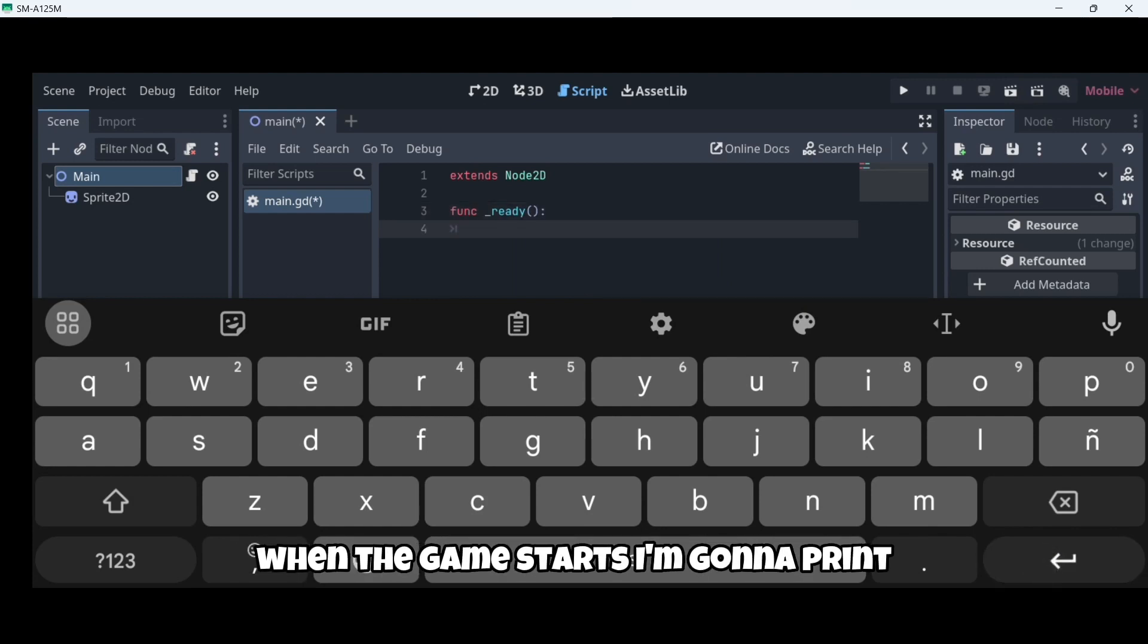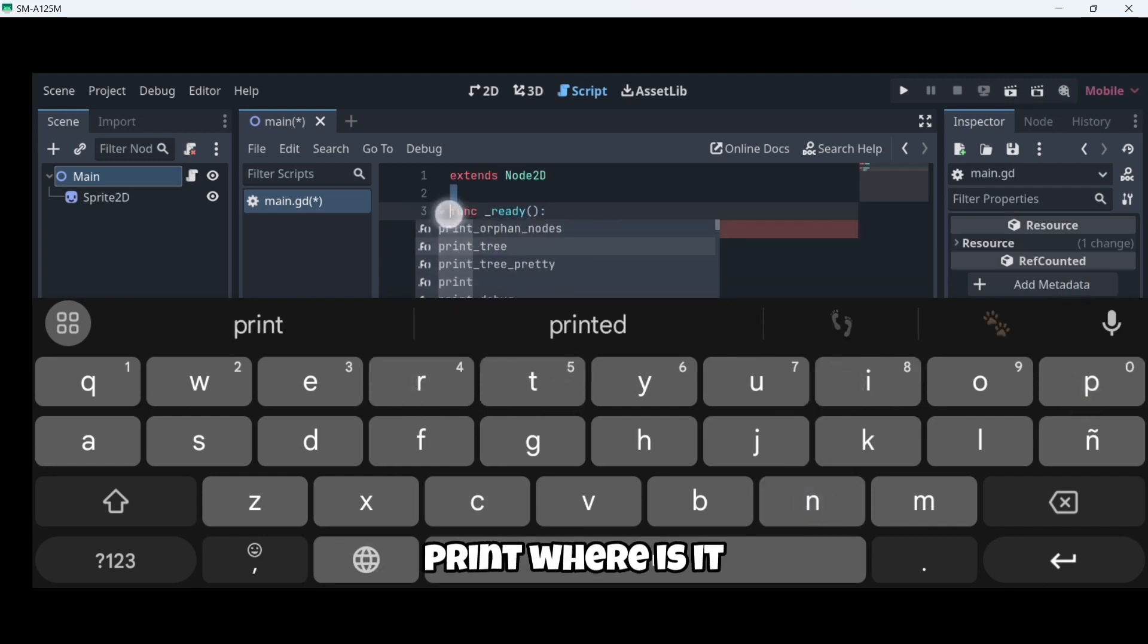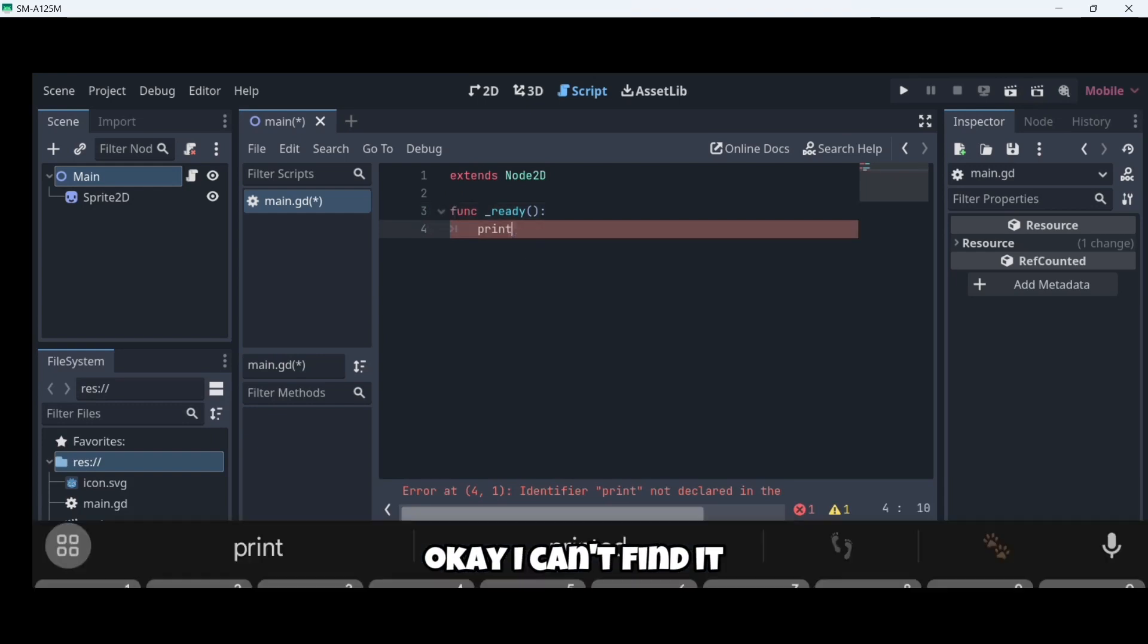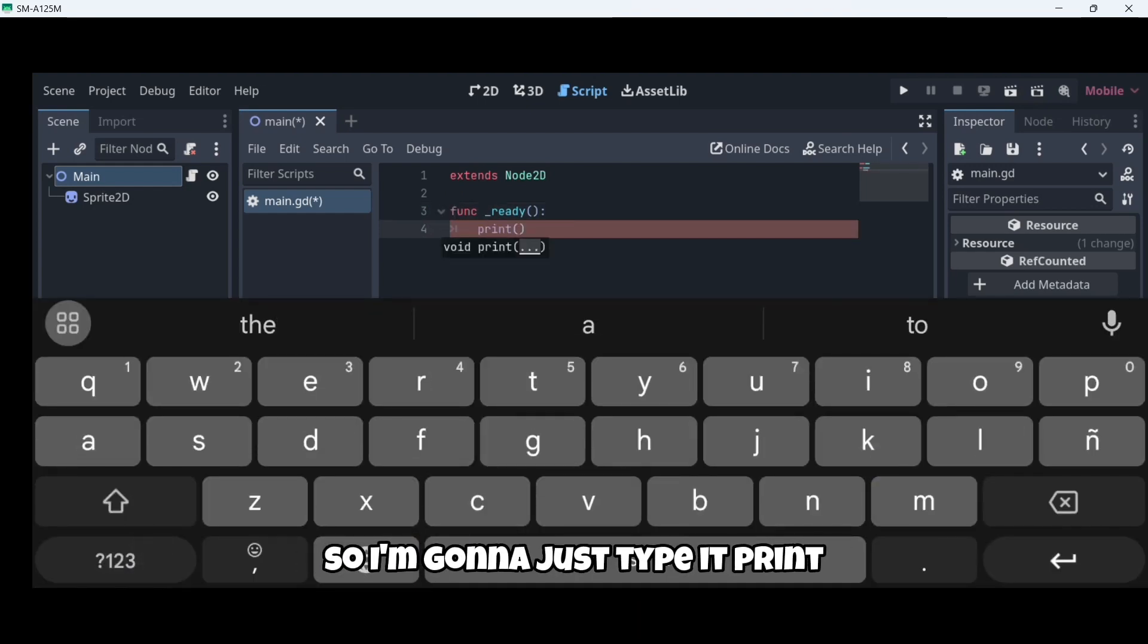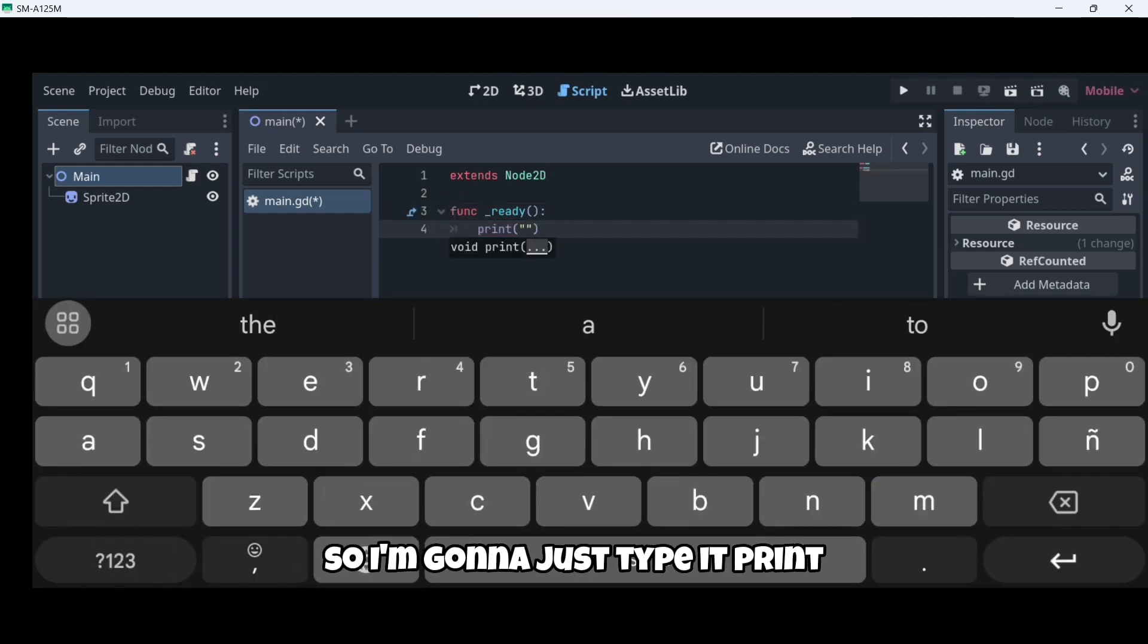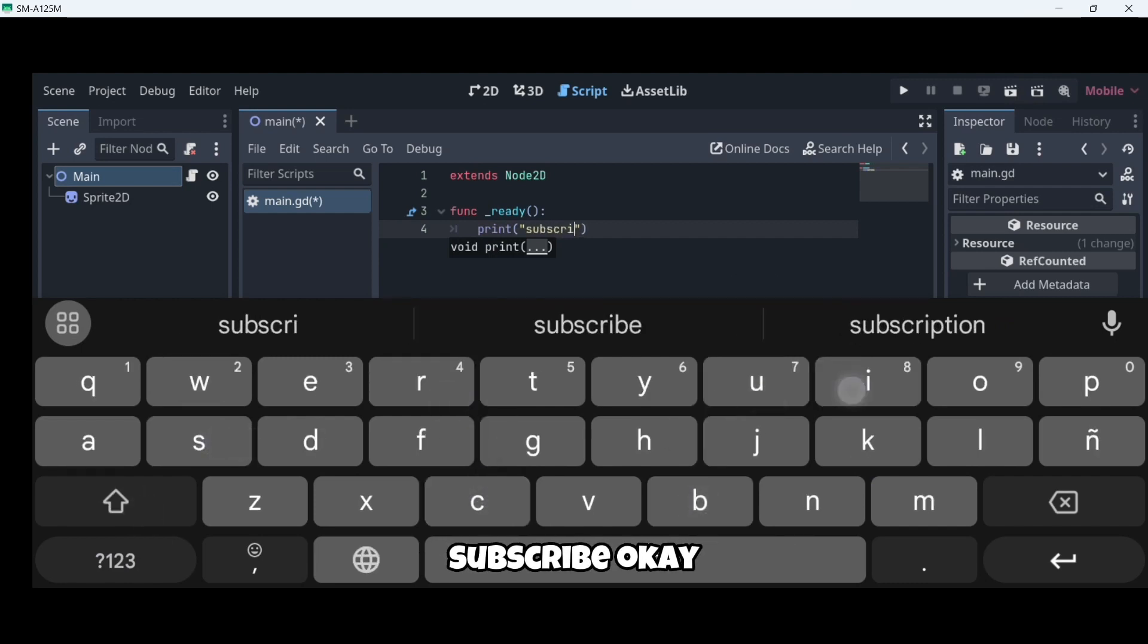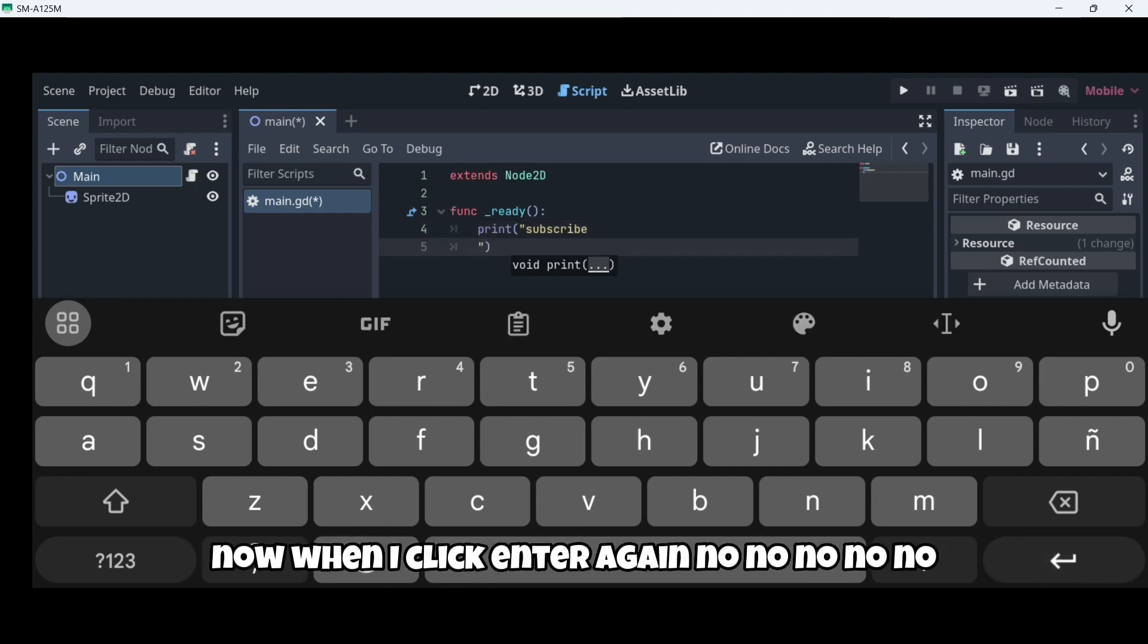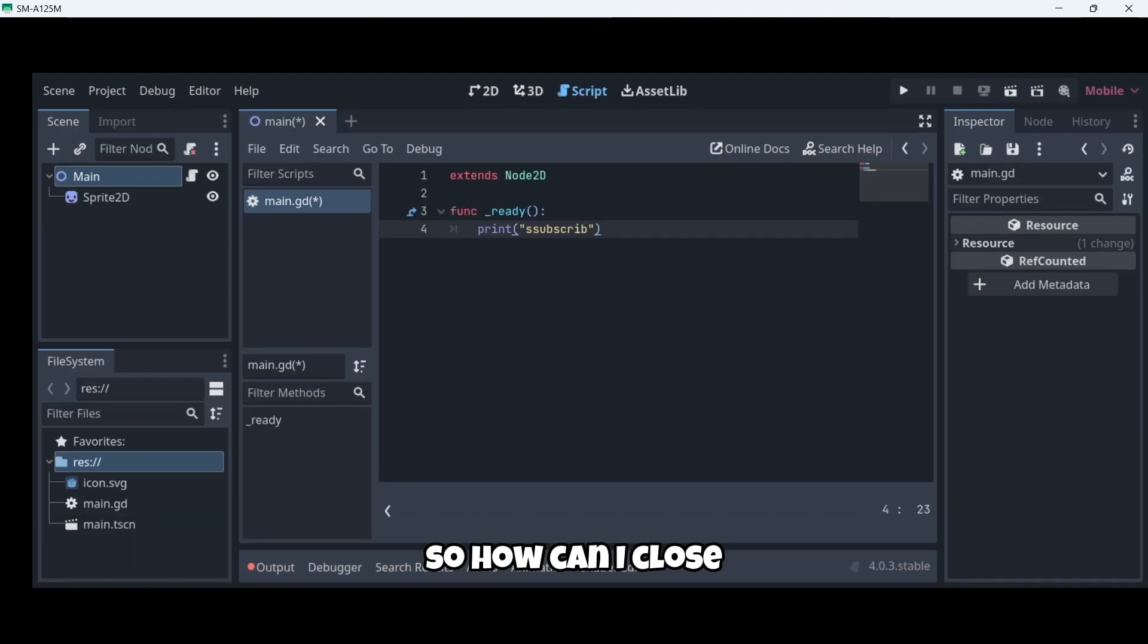When the game starts, I'm going to print. I can't find it. So I'm going to just type it, print, for example, subscribe. Now I want to click enter again. No, no, no.